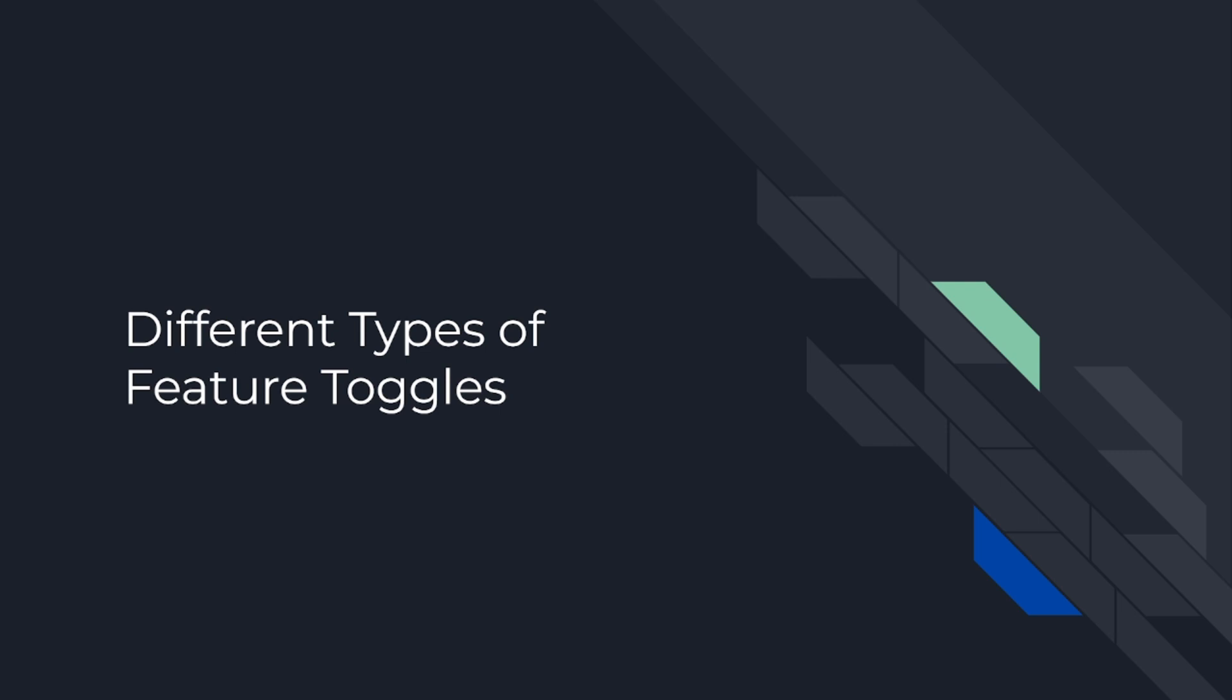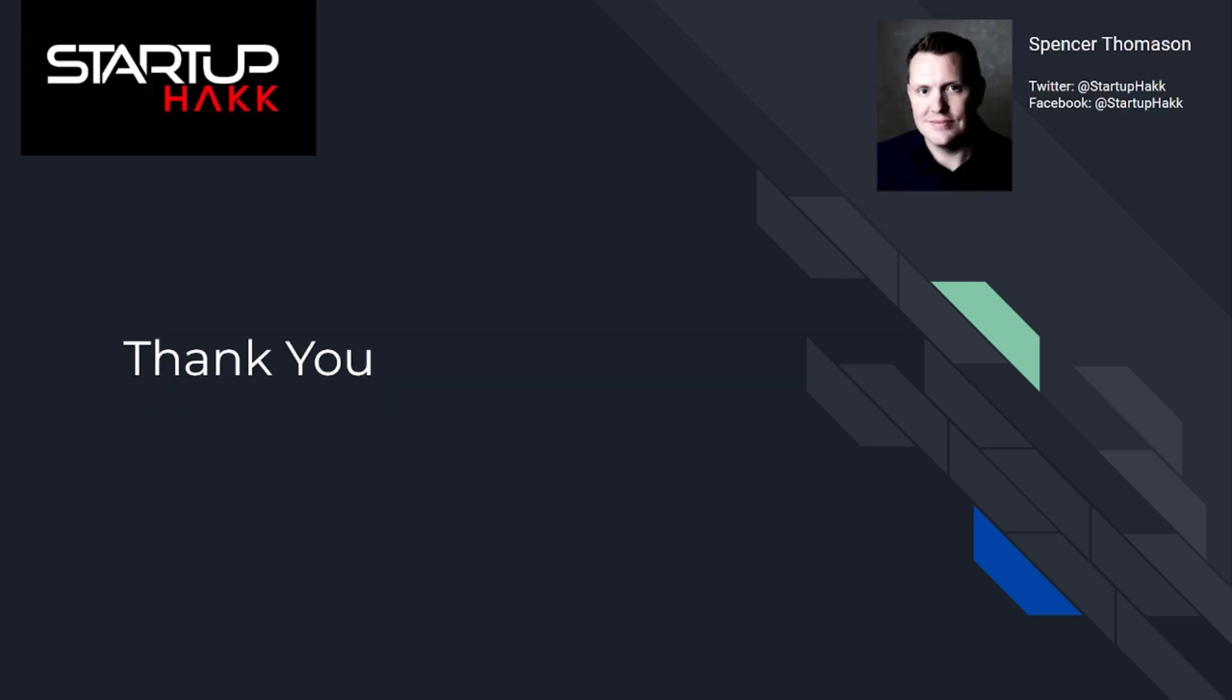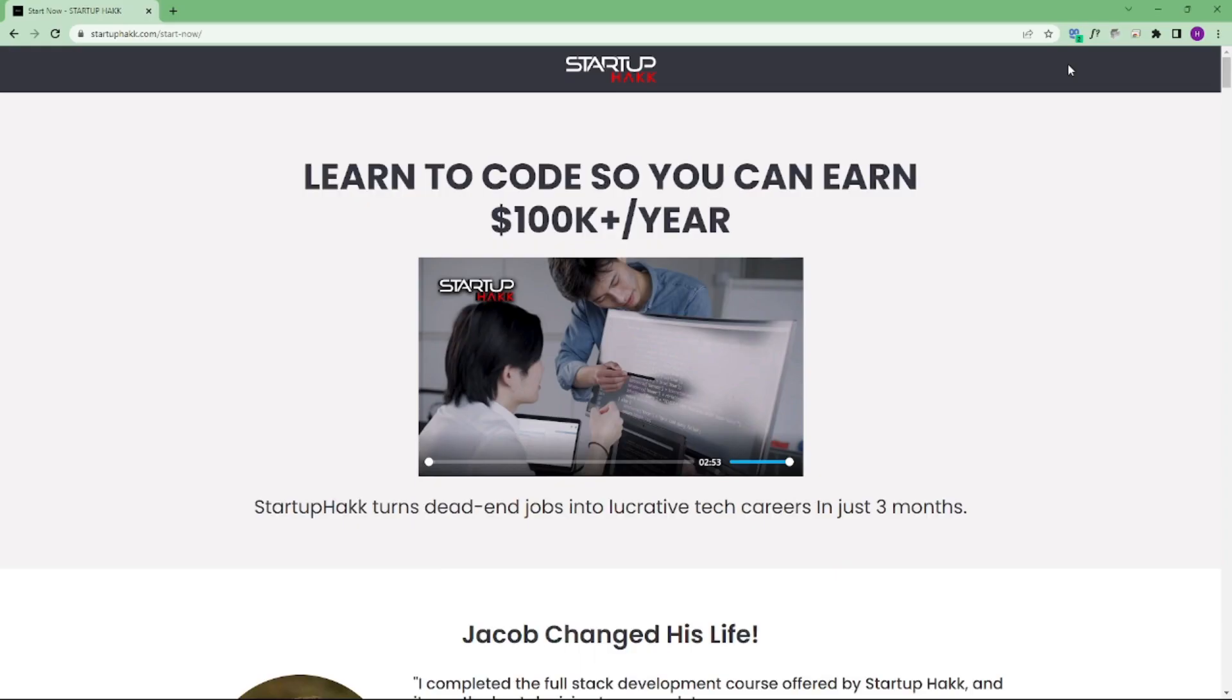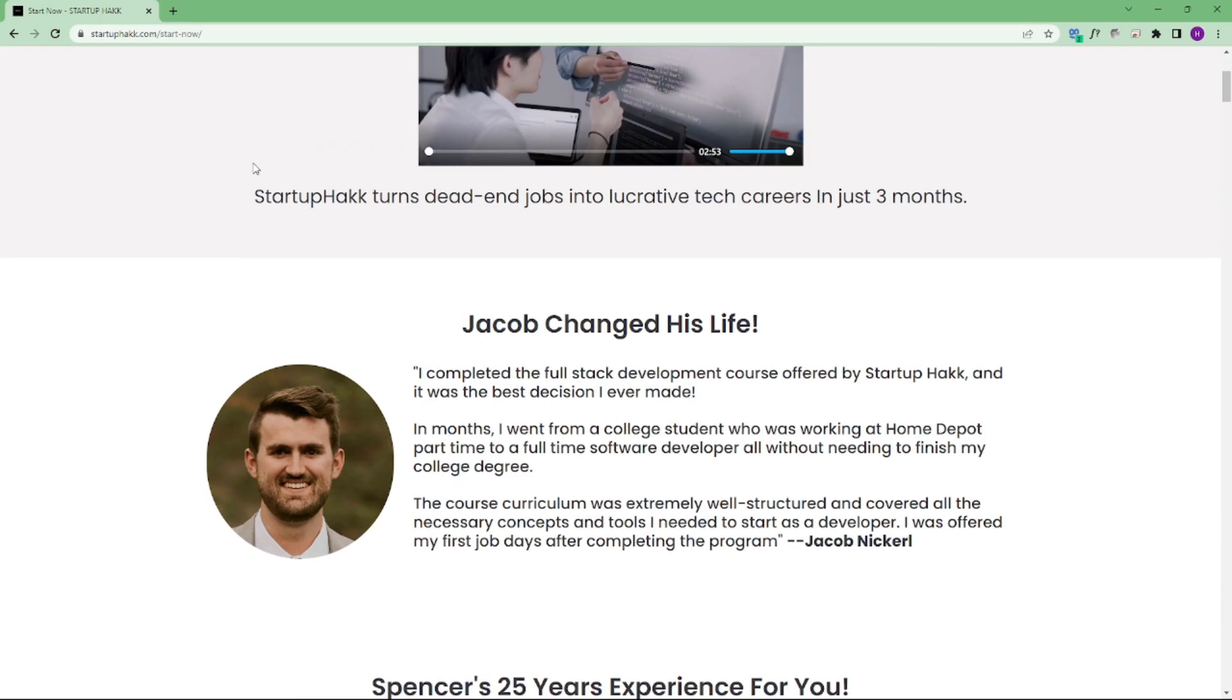So thank you for watching this video. I hope you learned the concept of how to deal with Feature Toggle. Don't forget to subscribe our channel and hit the bell icon for latest updates. To join our course, you can simply go to our website called startuphack.com/start-now.